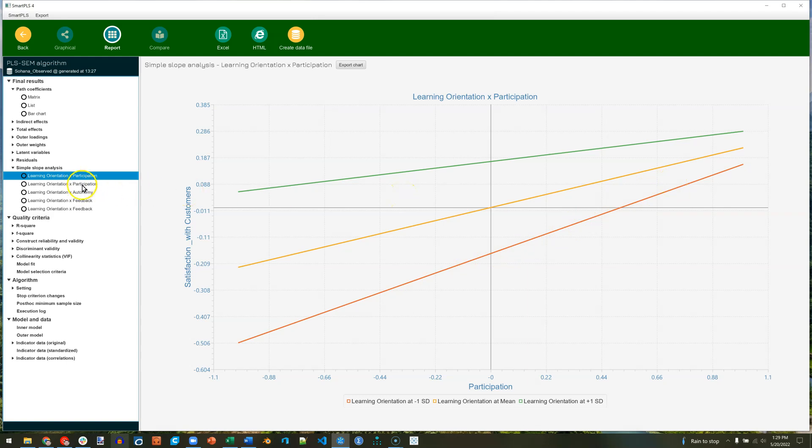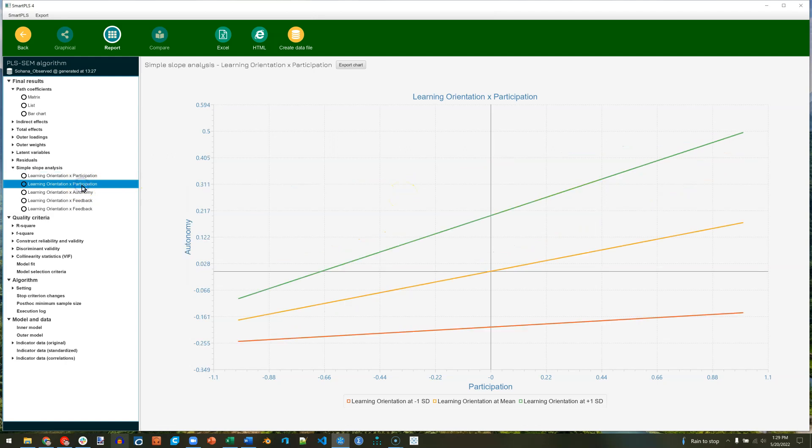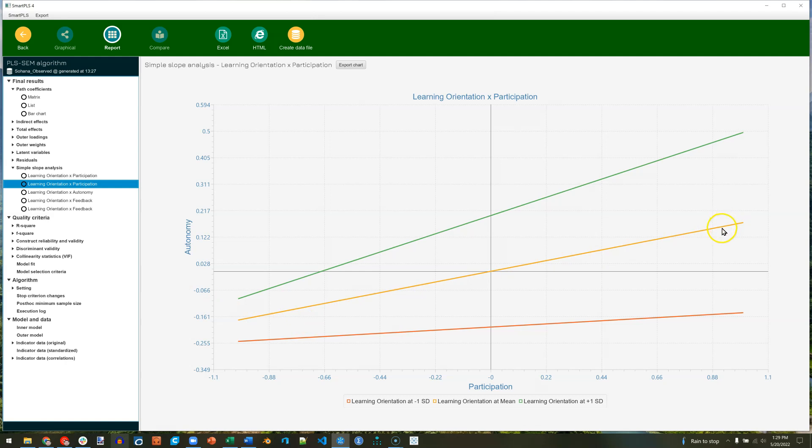Let's look at this next one. Now the positive effect of participation on autonomy, again, it's positive because this orange line, the mean, is sloping upward. That positive relationship is amplified or strengthened by learning orientation. Why do I say that? Well, because one standard deviation below is kind of flat, and as you go up, the slope gets more steeply positive.